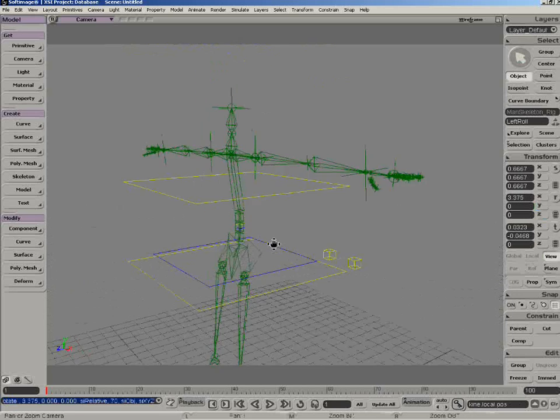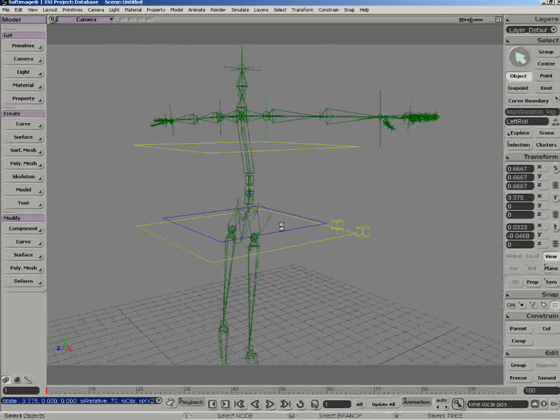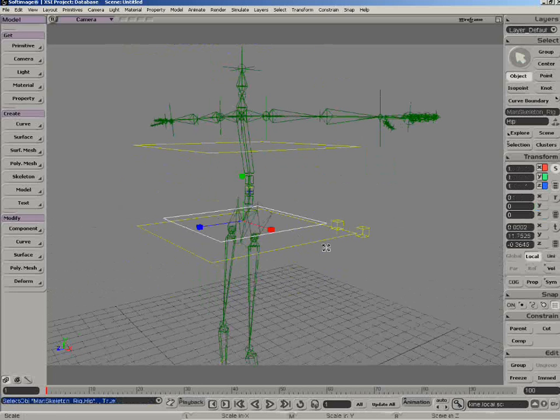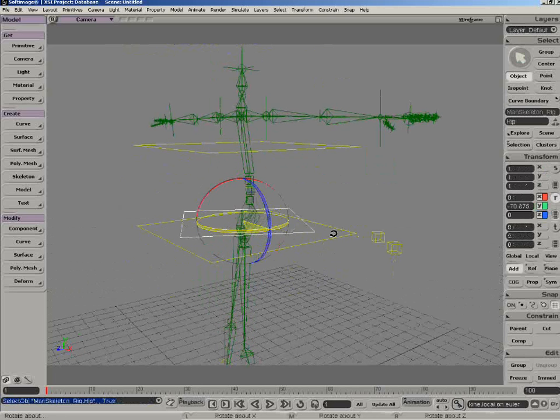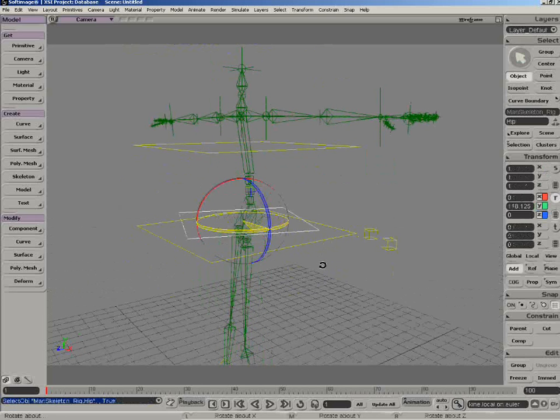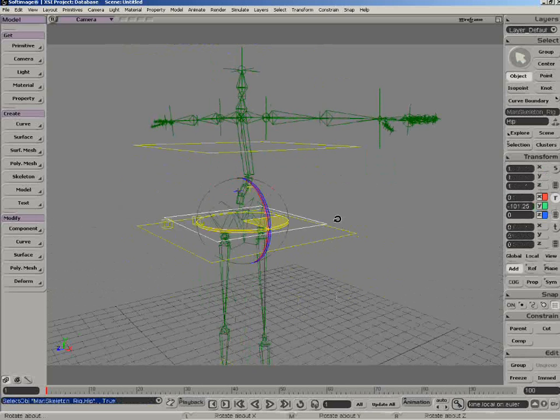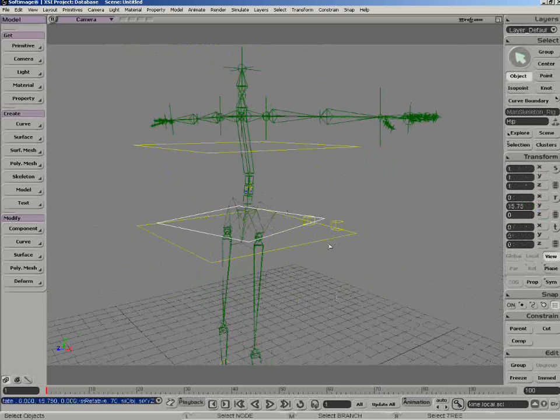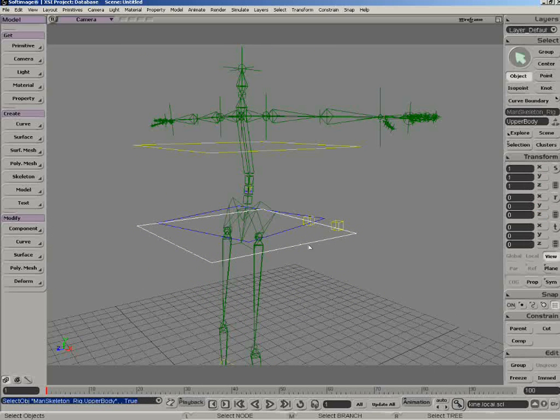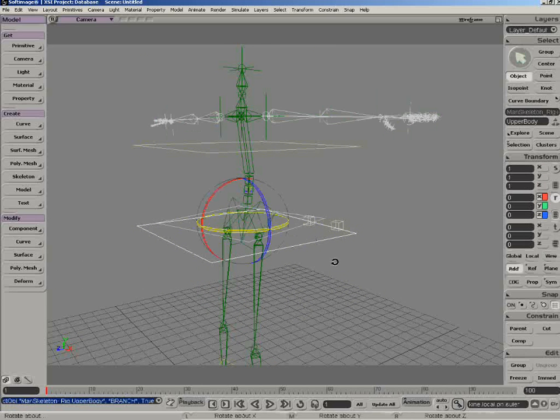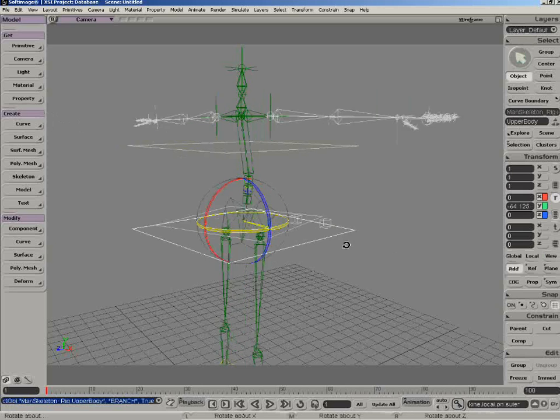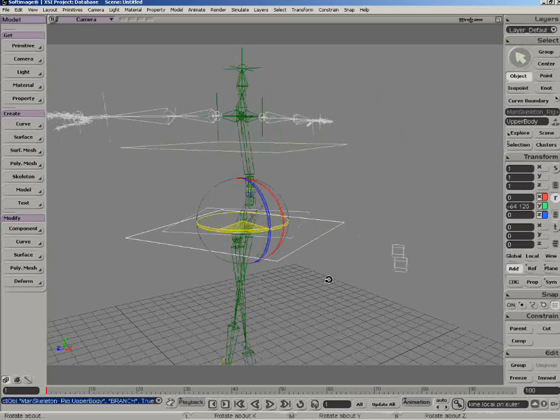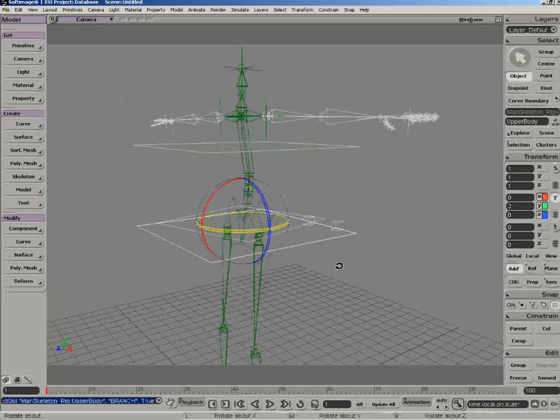And if we go up here to the middle section, if you rotate the hip, notice here we have just the lower bottom. And if we grab this outer one, grab that in branch mode, you can see we get the entire upper body to move as well.